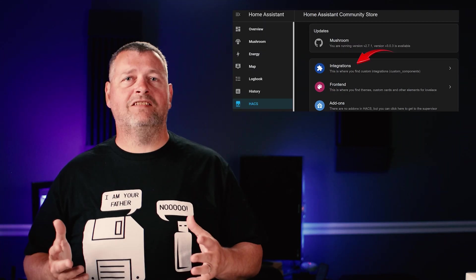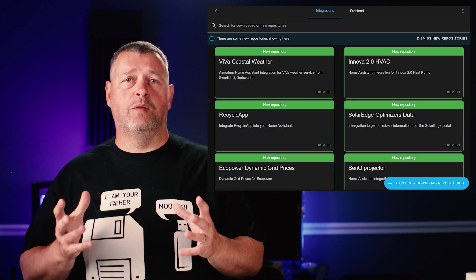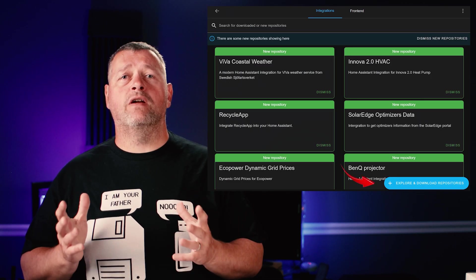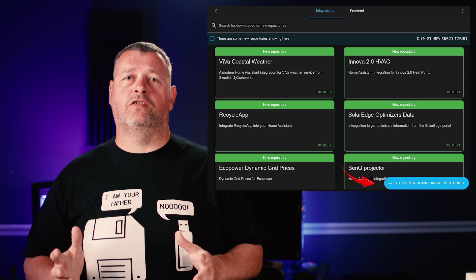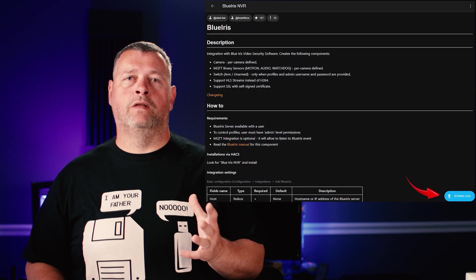Now we need to add the integration to Home Assistant. This integration is available via HACS. If you don't have HACS, I already did a video previously on how to add that. I'll leave a link to that video in the description. In HACS, click integrations. Then on the bottom right, click explore and download repositories. Search for Blue Iris. Then click Blue Iris NVR. Click download in the lower right.